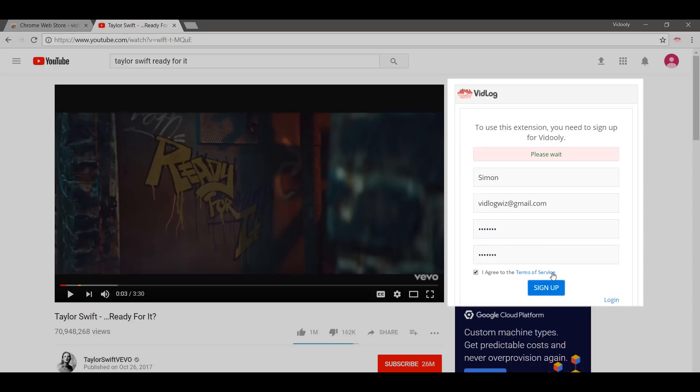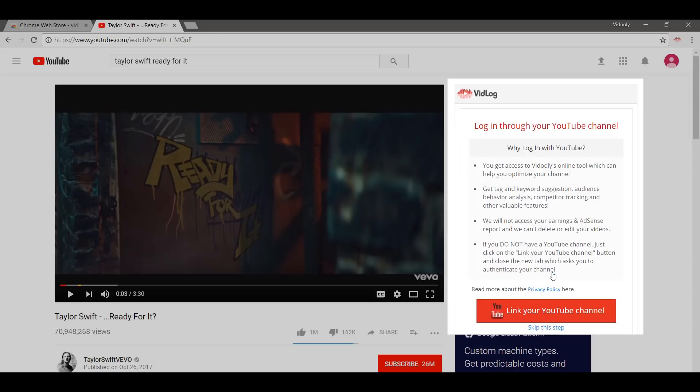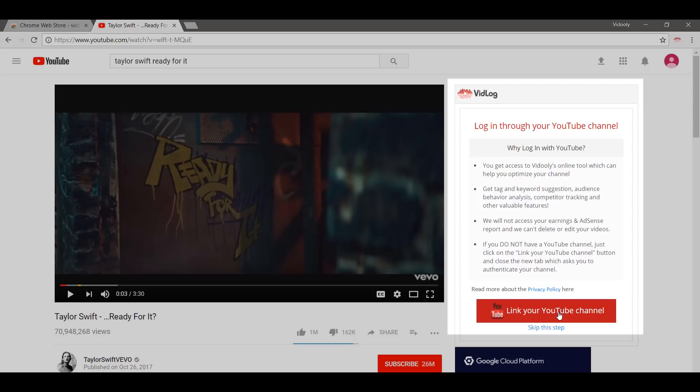I agree to the terms and simply sign up. You have the option to link your YouTube channel with the VidLog account. You can do that - it will help you get more information about your YouTube channel, your brand, and a lot about optimization. Make sure you check that out, but for now we'll stick to a VidLog demonstration, so I'll just skip this step. The page refreshes.